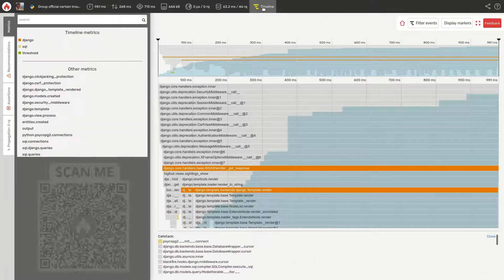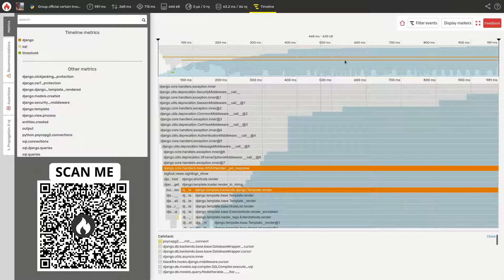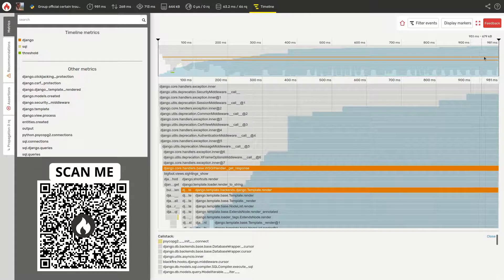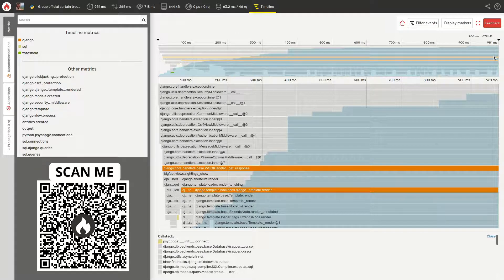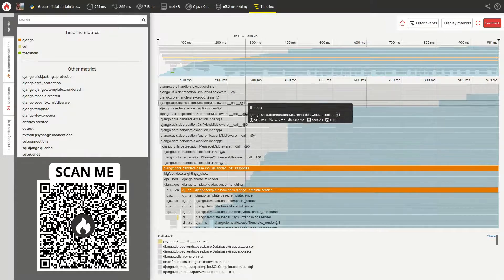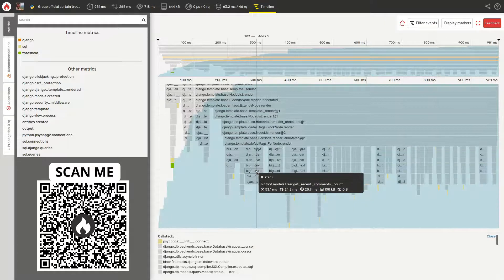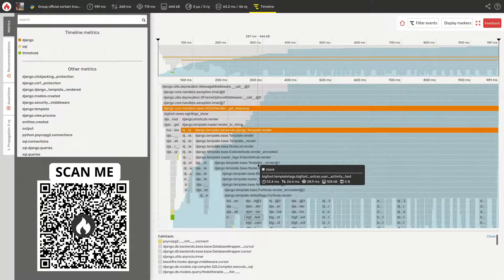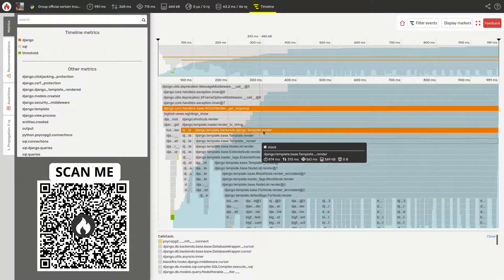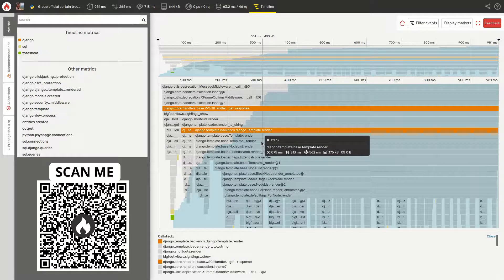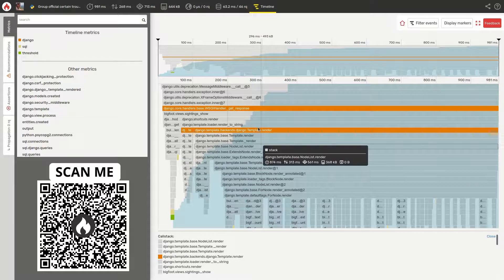On the x-axis, the timeline represents single function calls when they happened since the beginning of the script execution. On the y-axis, calls are nested in their call stack levels, from top to bottom, so that you can also inspect all parent calls that led to any specific call.